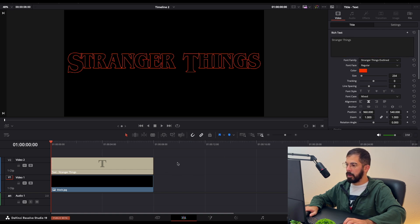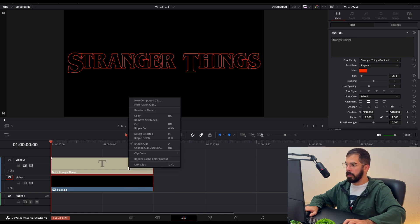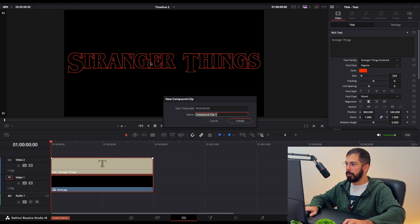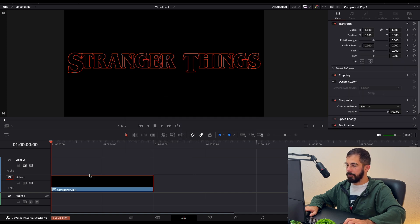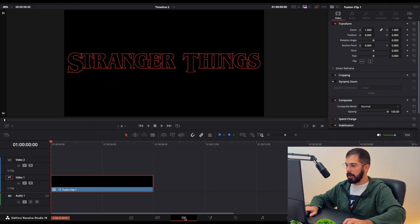Next thing, after we choose the font, we need to unselect one and now select both of them. Right click and New Compound Clip. Now when we have a compound clip, we need to go New Fusion Clip and go into the Fusion tab.